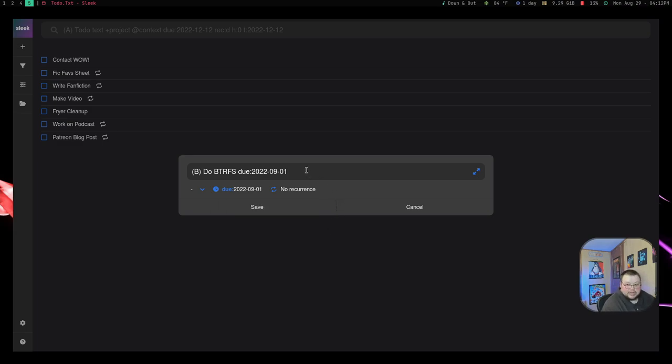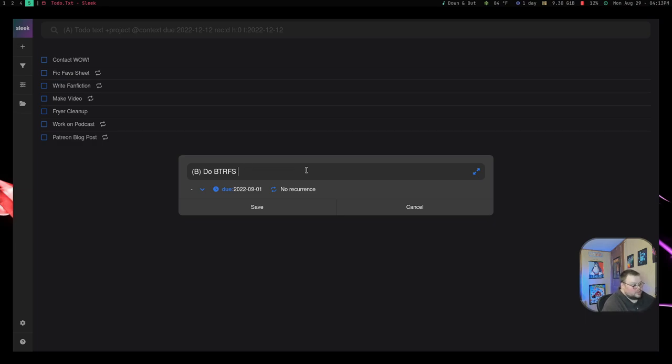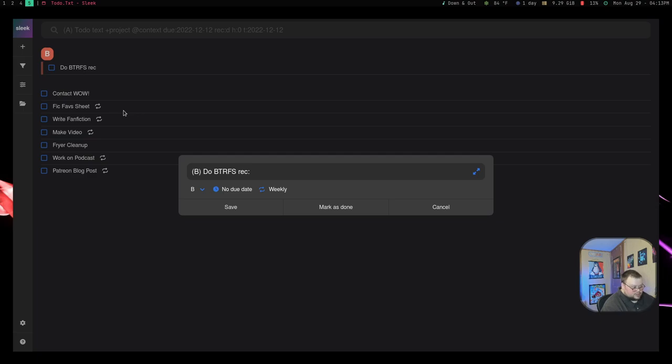I don't ever really need anything that specific. So if that's missing, that's not that big of a deal. So like I said, you can do recurrence with REC and then colon and then the shorthand for daily, weekly, monthly, and so on.